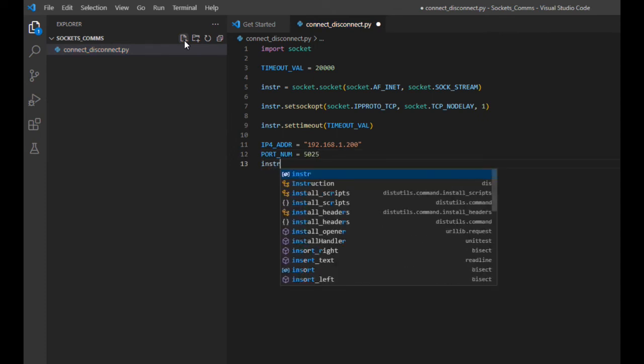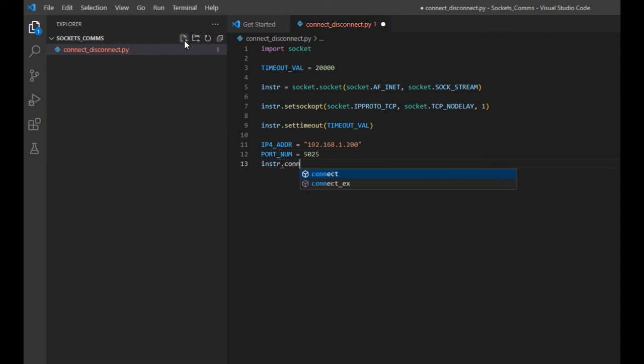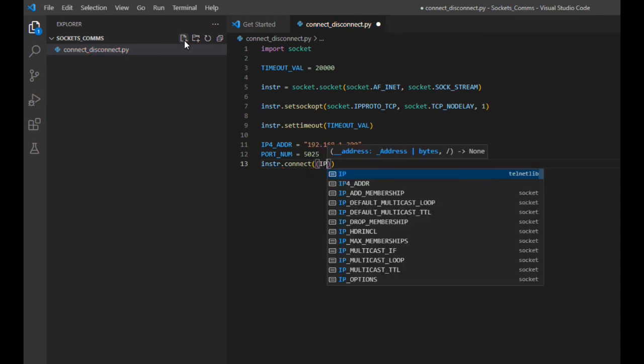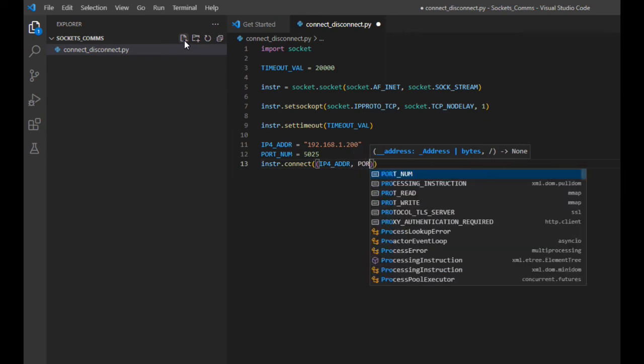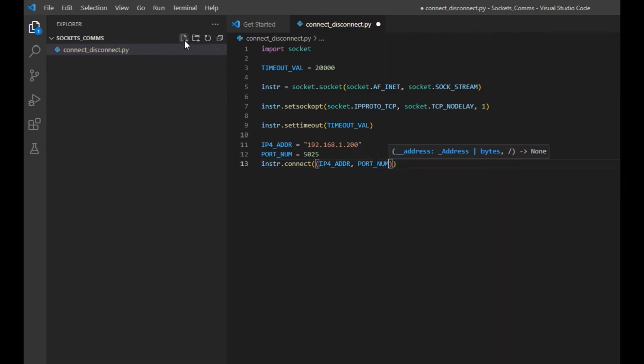Here's where the magic starts to happen, where we call the method to connect to our instrument. Pay particular attention to how I'm passing the arguments to the connect method. I'm using a tuple with the IP address as the first index item and the port as the second index item.